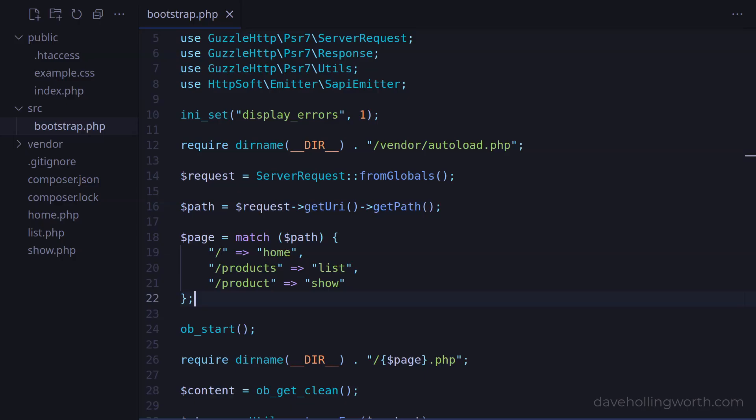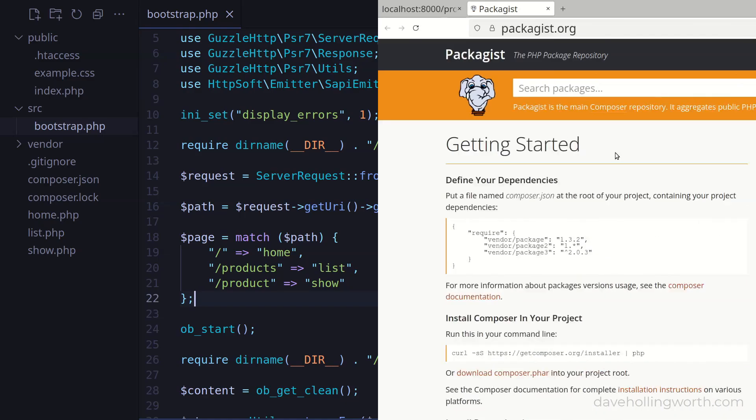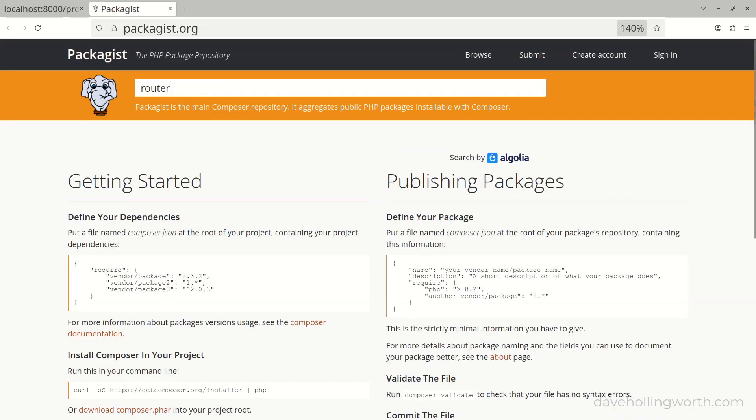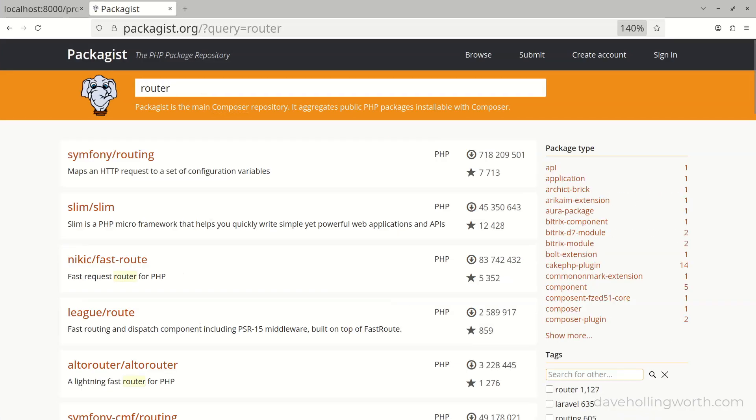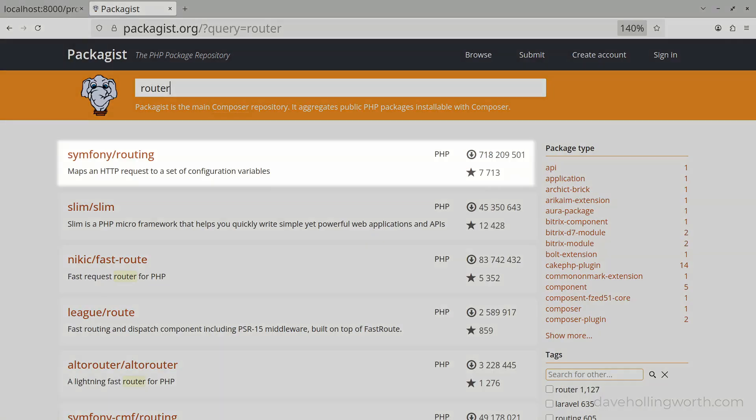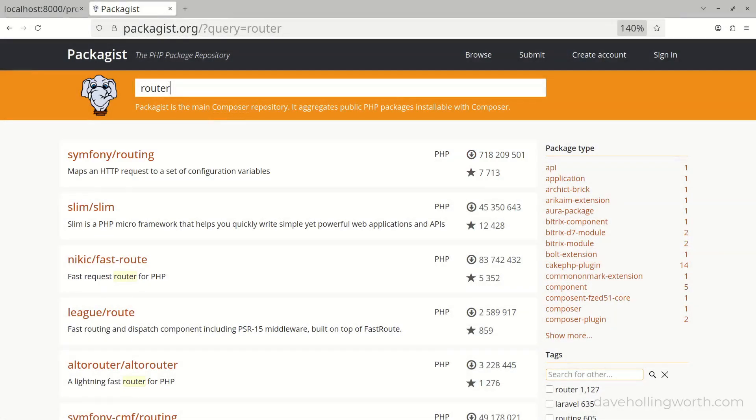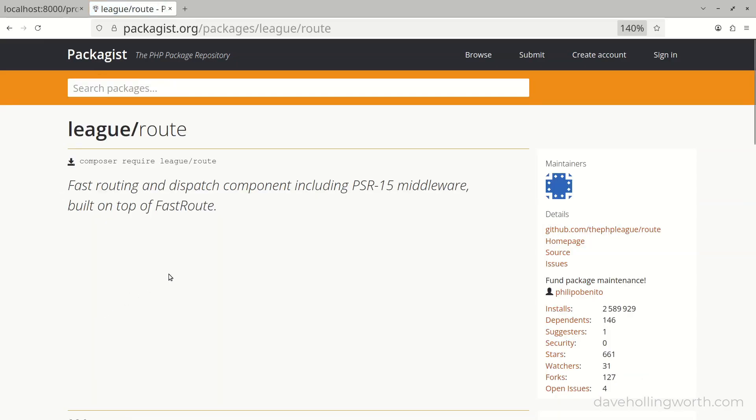While we could develop this router further to include this functionality, there are many fully featured, mature and stable third-party router packages that have already been developed. If we search the PHP package repository for router, we can see what's available. Note that the Symfony router package, as well as being used in Symfony itself, is actually what Laravel uses as well. I'm going to choose the PHP league router because it's fast and integrates well with other packages we'll use later on.